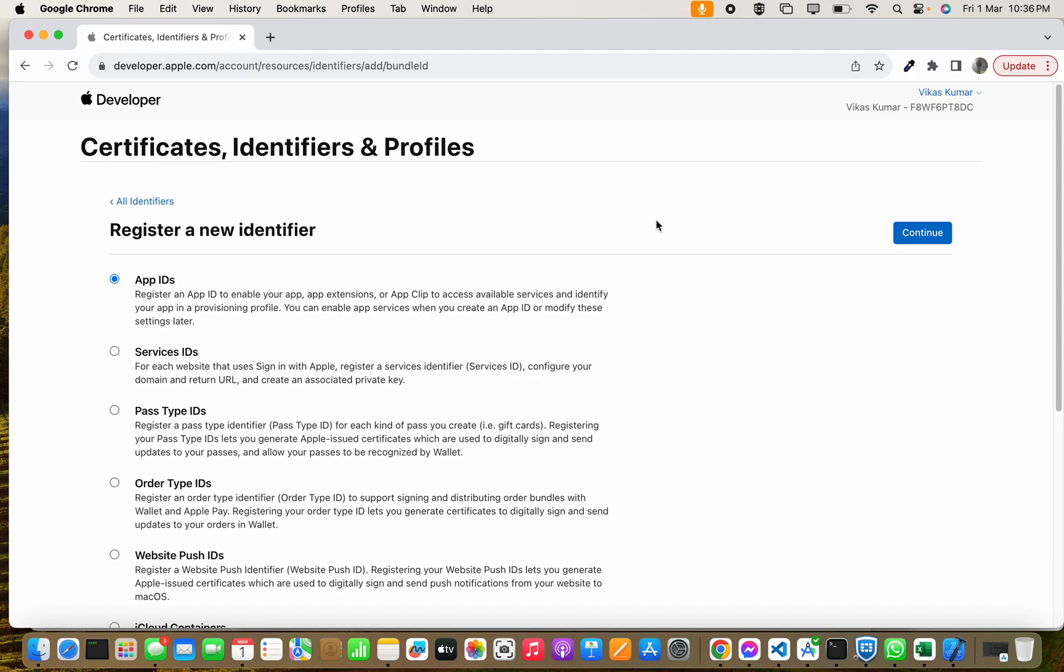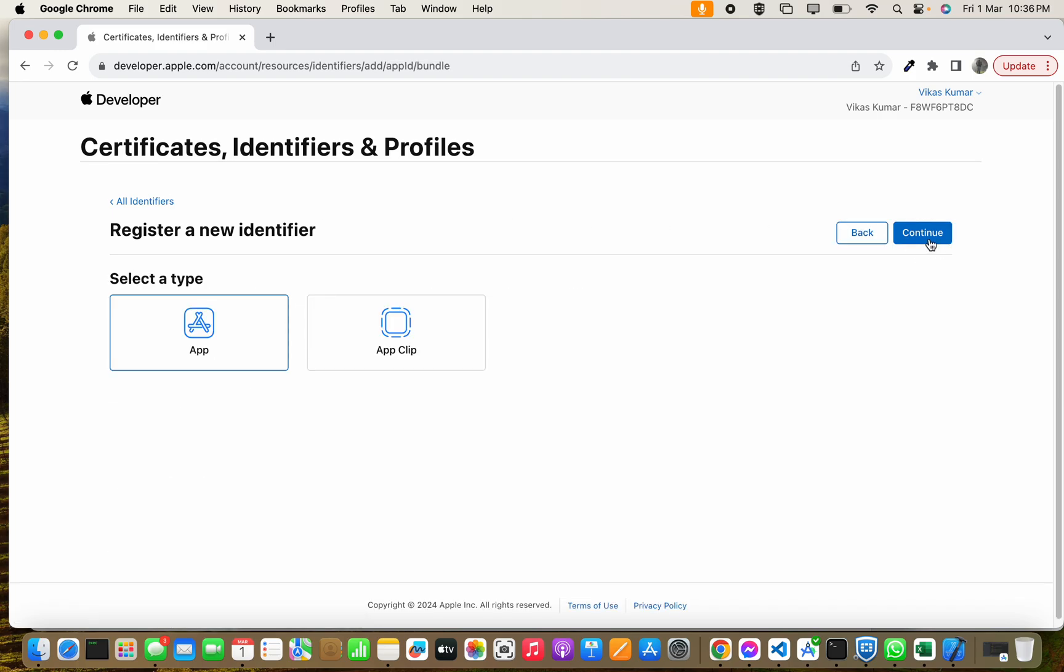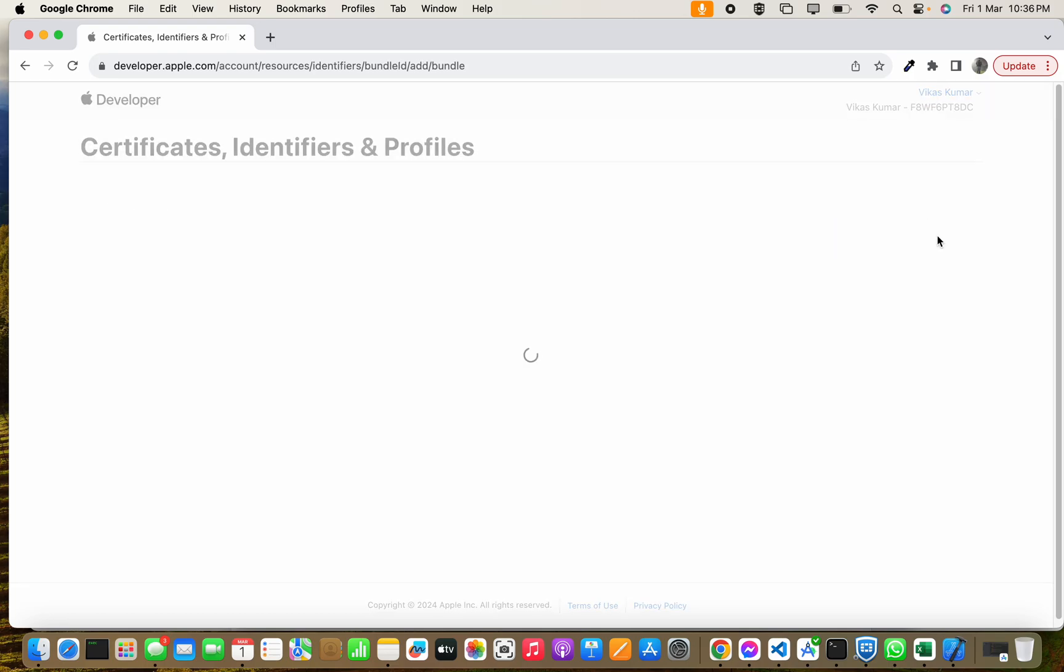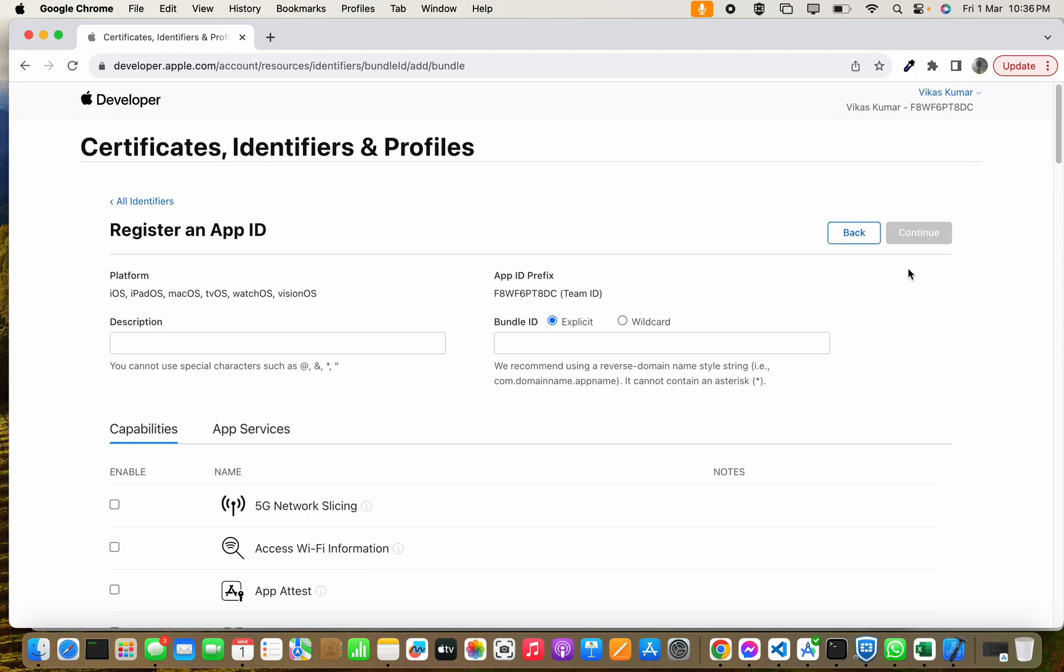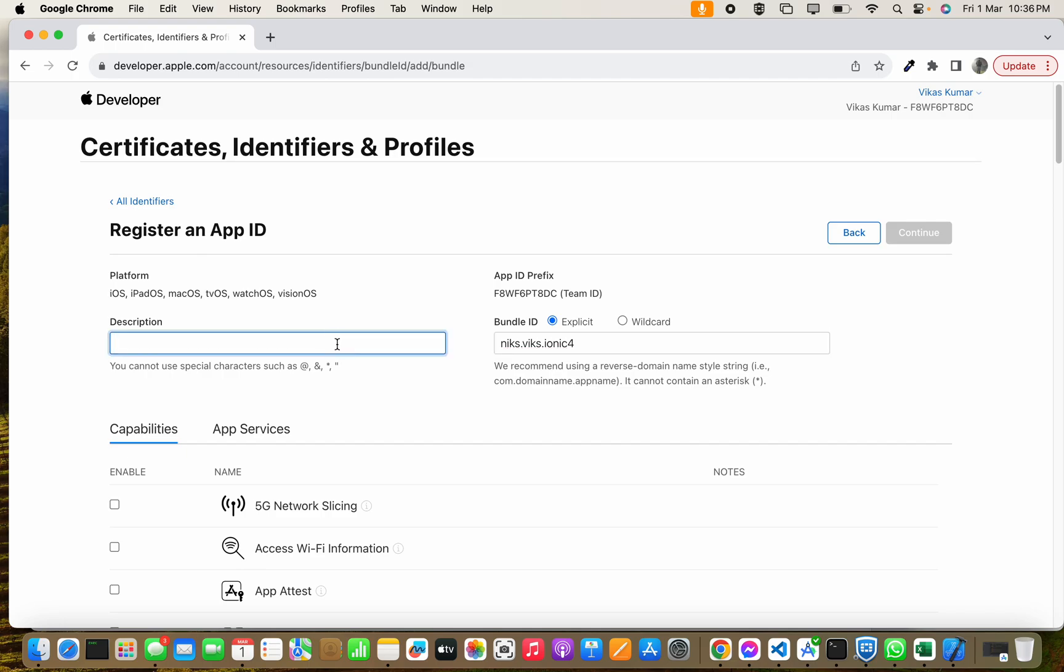Click Continue and again Continue. Then you have to put the bundle ID like this. This must be a unique ID, so make sure it cannot be duplicate. You have to put the description.